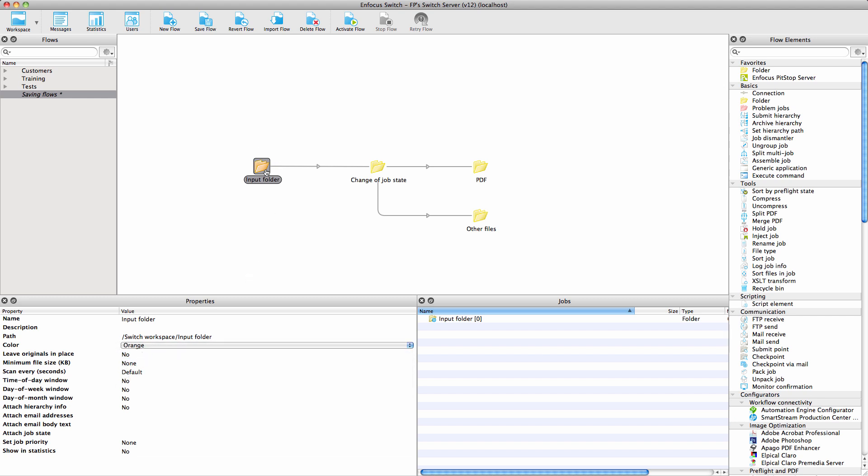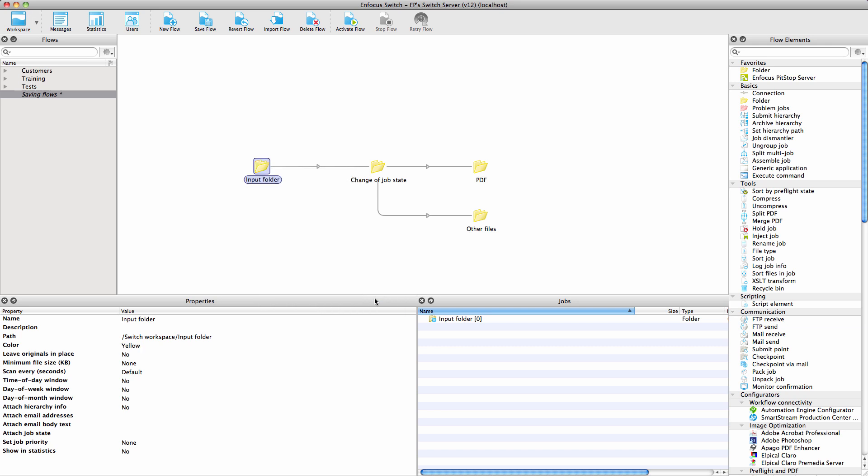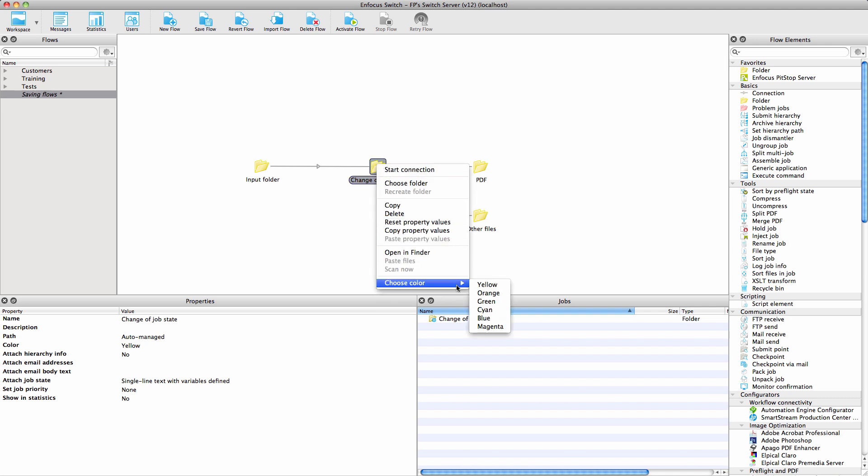To give a folder or connection a color, you simply select it and select the color from the drop-down list. Alternatively, you right-click and pick the color from the list. This is very useful to make certain folders easily recognizable.